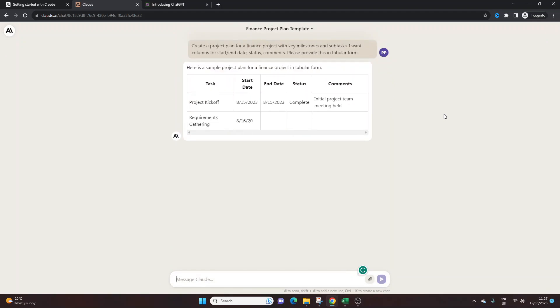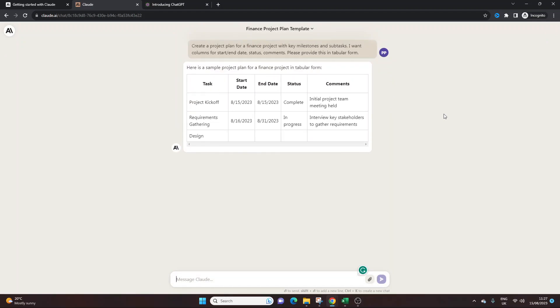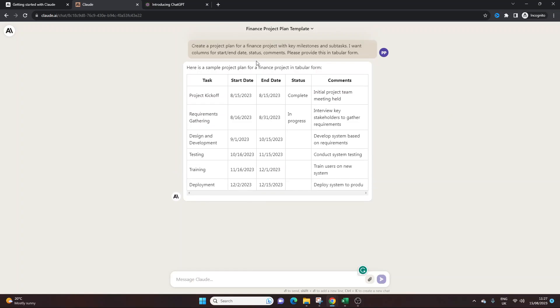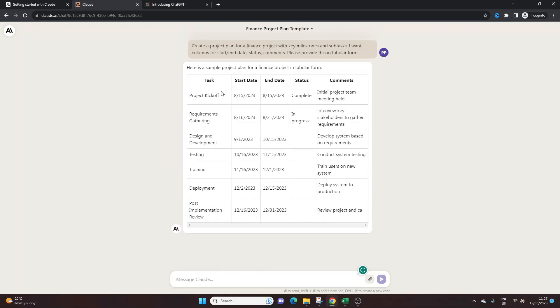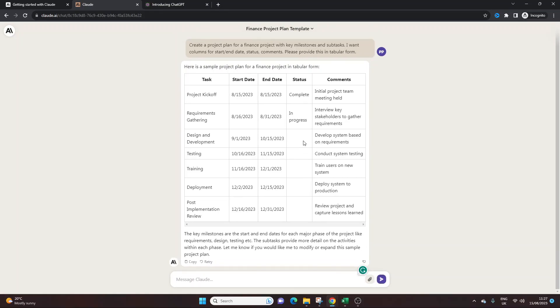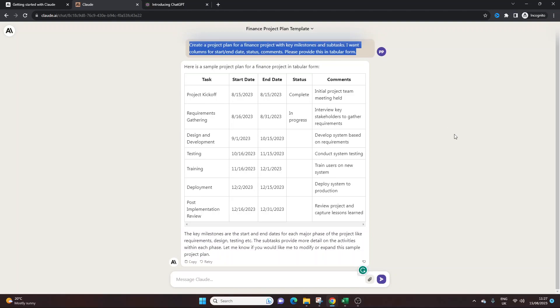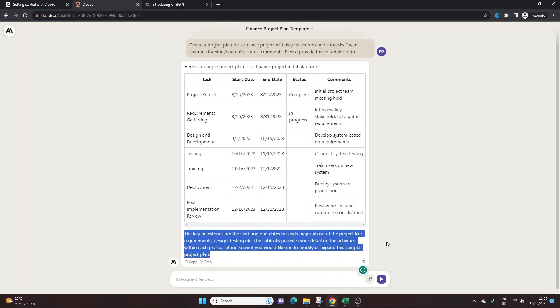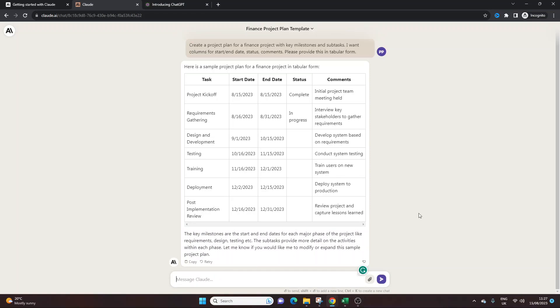So here we go. Brilliant. It's done exactly what I've said. And it's put some dummy data in as well. So really interesting. Obviously this isn't perfect. I've not given it much information, but you could. Interesting. So that is very useful, but you could refine this further.